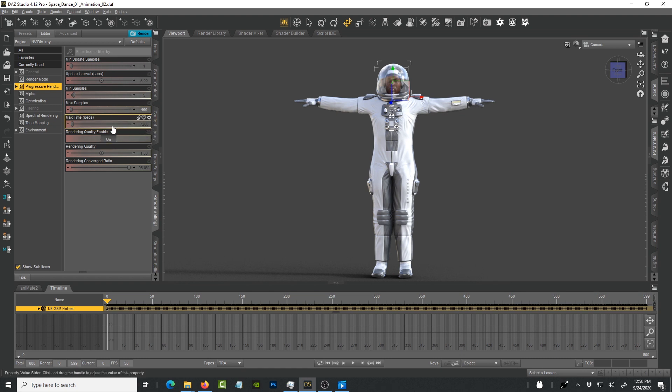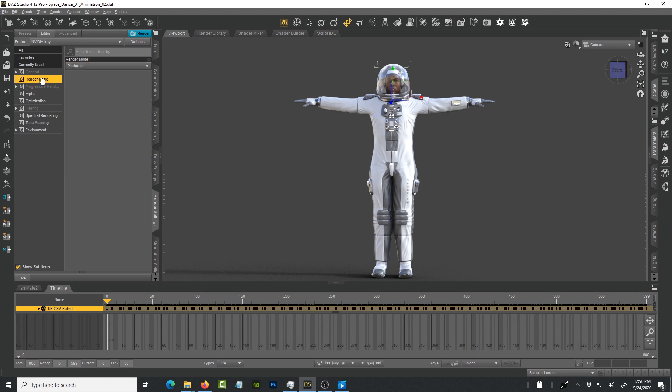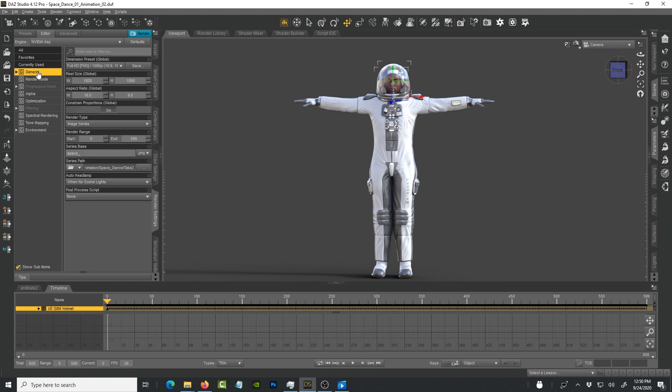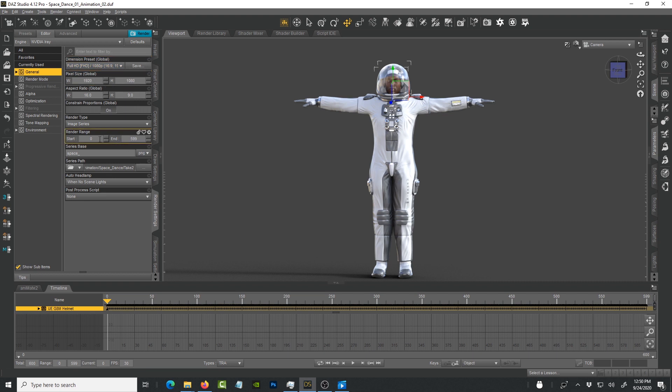For progressive render, maximum samples is set to 100. Some people use the seconds. I prefer to use the maximum samples because then I know exactly where it's going to stop. Everything else stays the same. Under render mode, photo real. Under general I've picked Full HD 1080p, 16 by 9, 1920 by 1080.